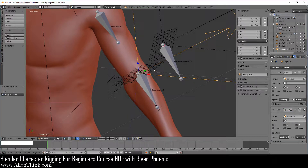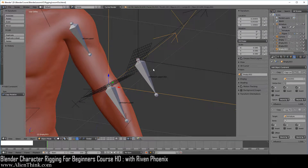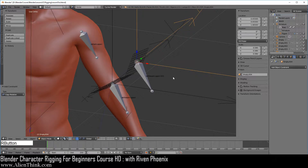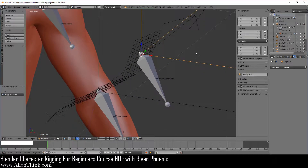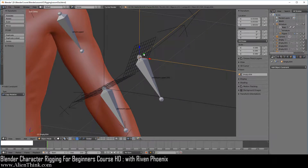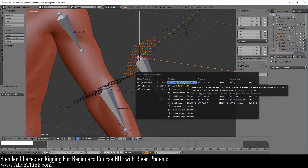So that fixes that issue. Now when we look at this bone over here, this axis is representing the world coordinate system. So in the same way we know that we need to tell this axis to stay in the center of this local coordinate system. So we're going to click on this, press the shift key down, click on this, do Shift+Ctrl+C and just do copy location.